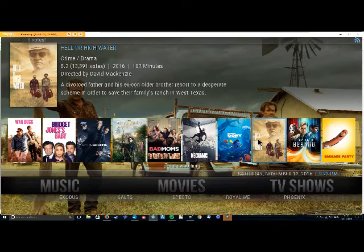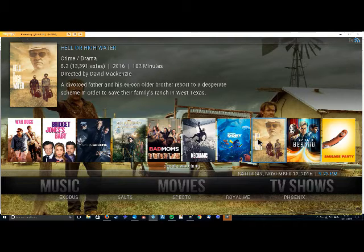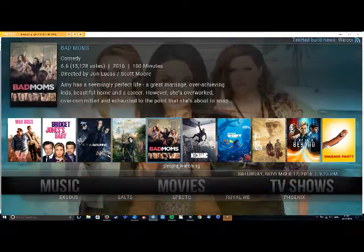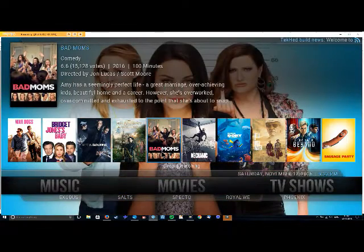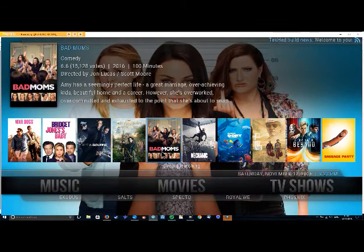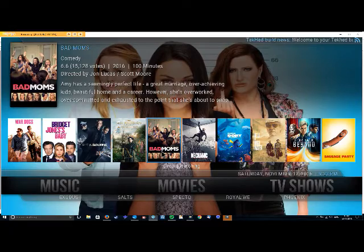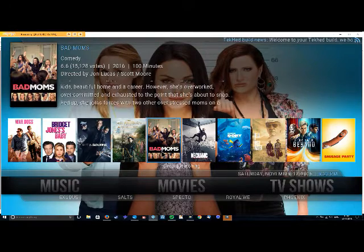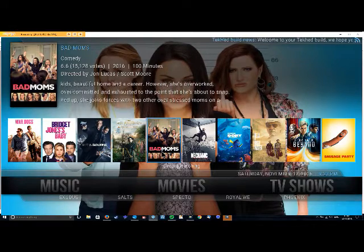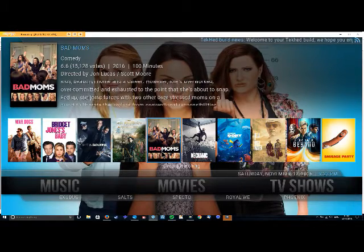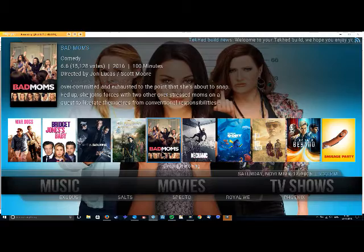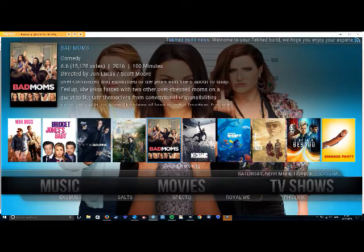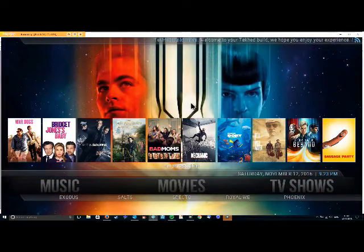Now depending on what version of the TechHead build you've got or what device you're running it on, you may or may not have these widgets. If you're using a Fire Stick you might find that the widgets slow it down a little bit so you might want to remove them. If you're using a different device you might want to have them in, so I'm going to show you how to do it.